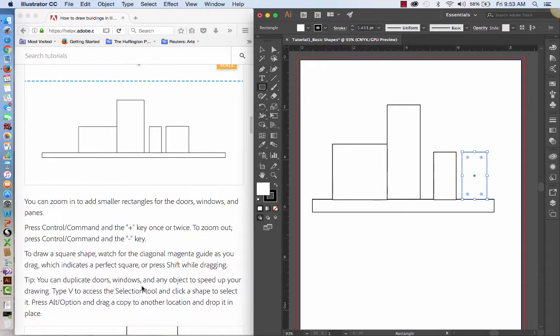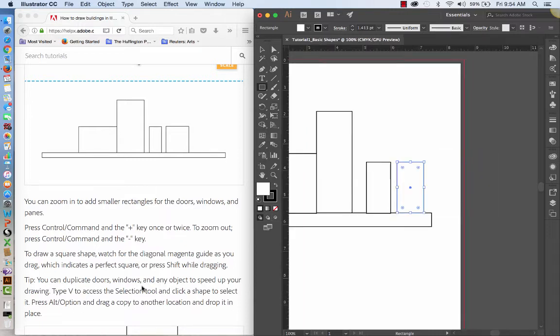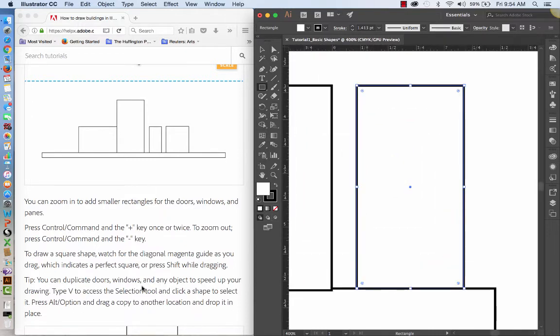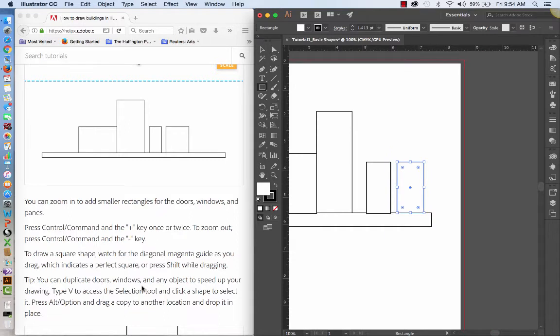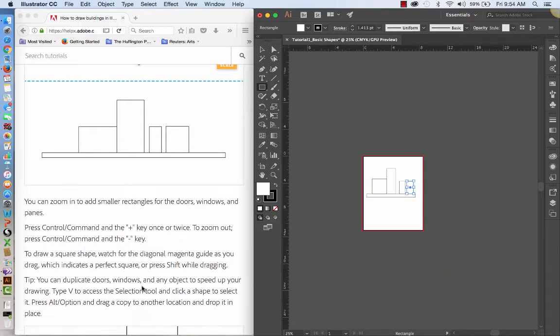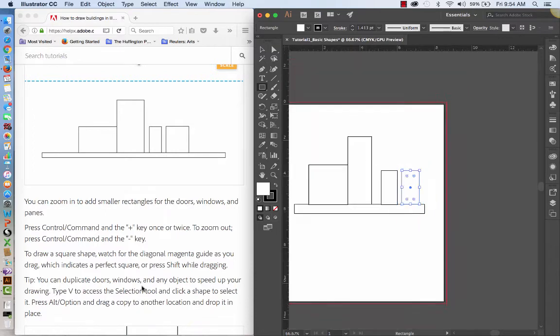You see that little magenta line that comes up that helps us align it. And then we can zoom in to add smaller rectangles for the doors and windows and panes. And to zoom in, we can press if you're on a Mac, it would be a command. If you're on a PC, it would be control. And then the plus key and you can zoom in. By again, command or control plus or out by command. If you can hear that slurping in the background, that's my dog. Sorry about that. And then to zoom out again, command or control and the minus. In plus out minus.